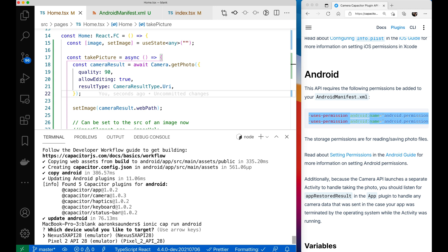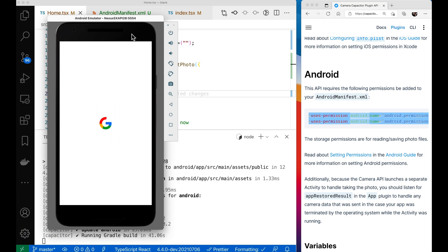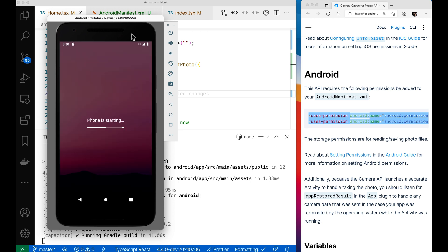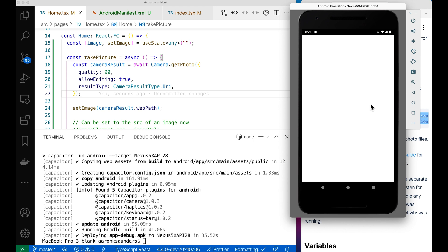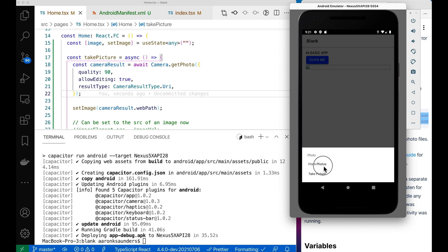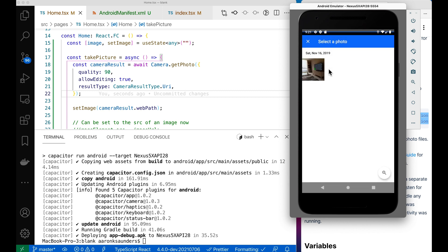We're going to use this first phone — the Nexus 5x API 28 — and let it build. Now our emulator is restarting and it's deploying the app. It says it deployed to our phone and here's our application. The emulator will be using the fake camera, so we can choose from any photos already stored on the emulator. There are some old pictures here.